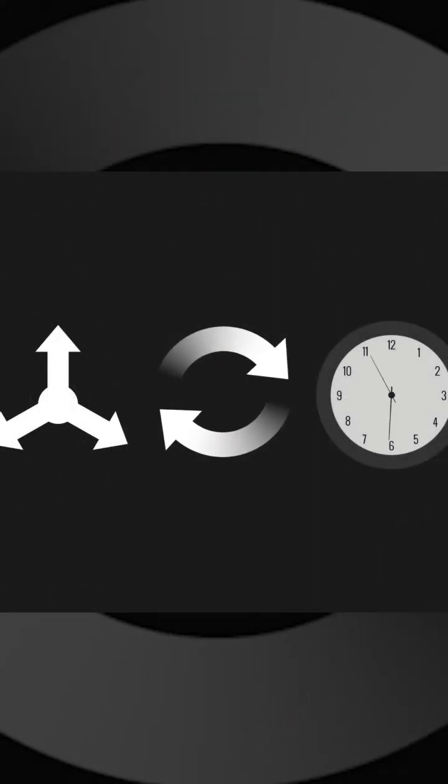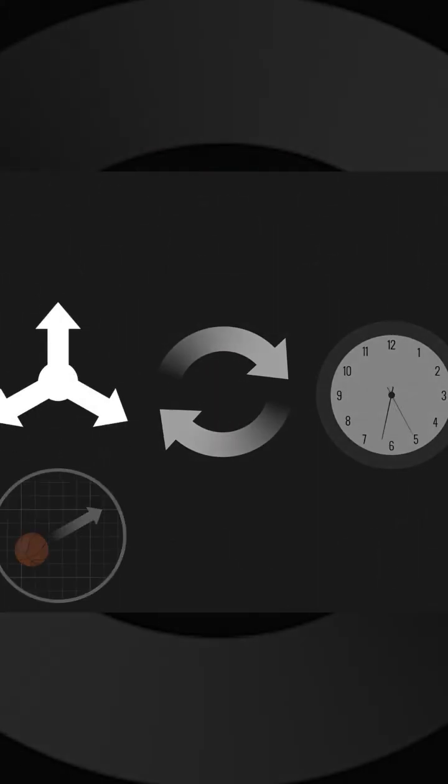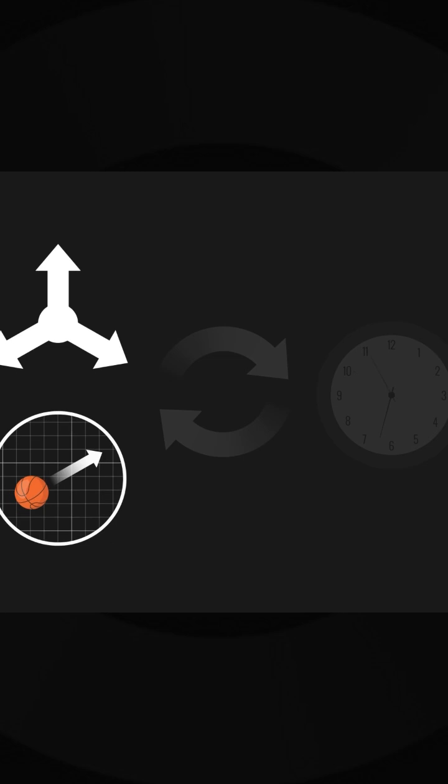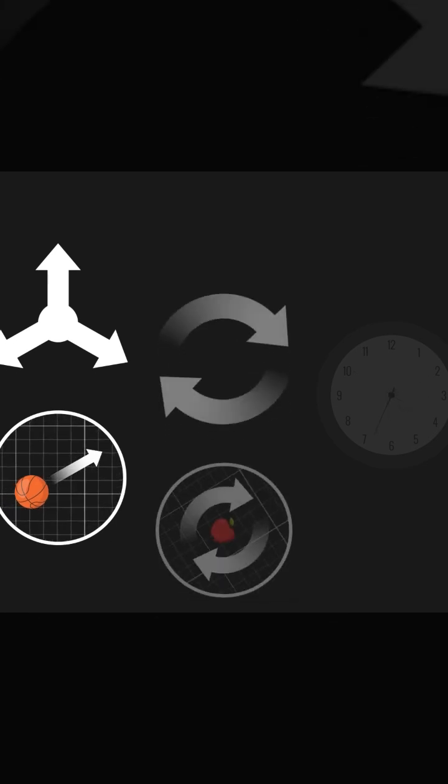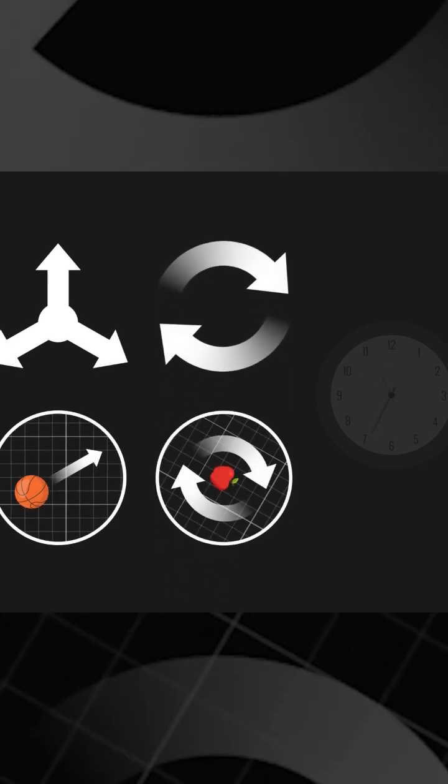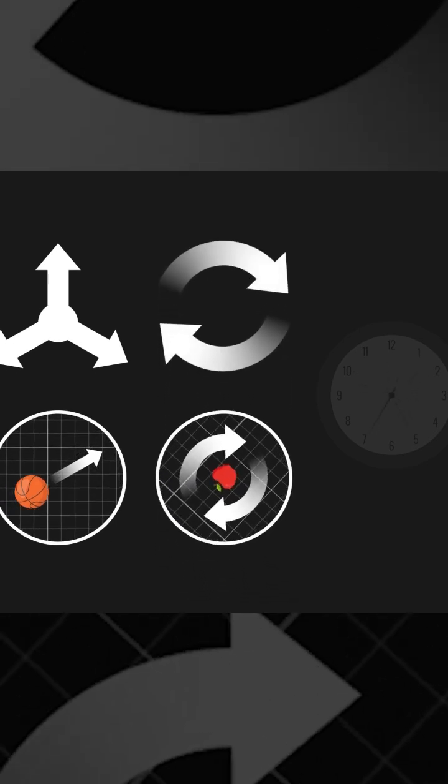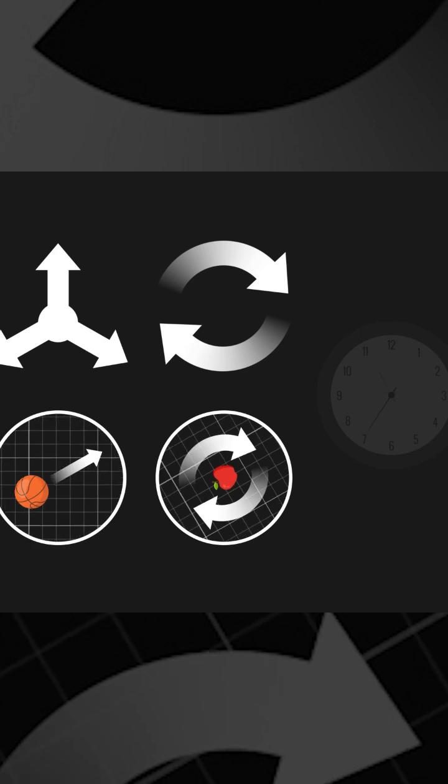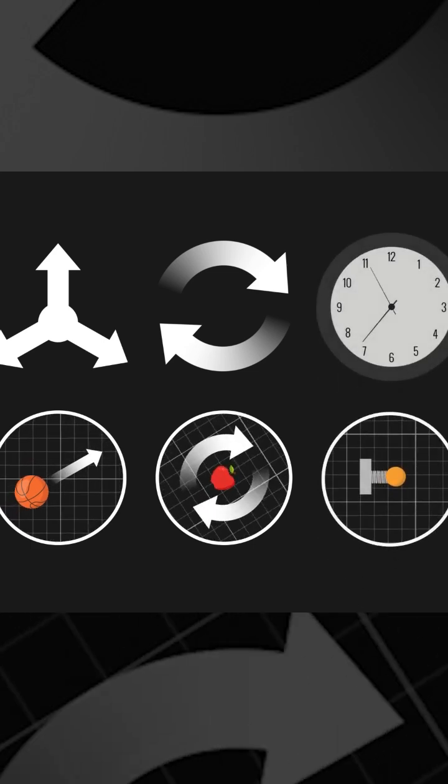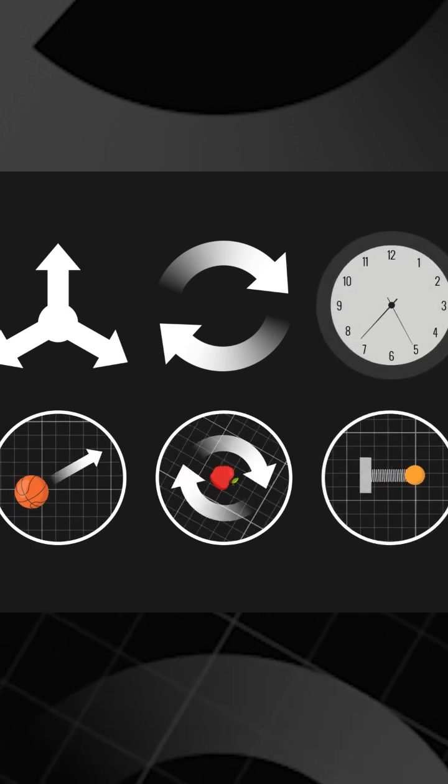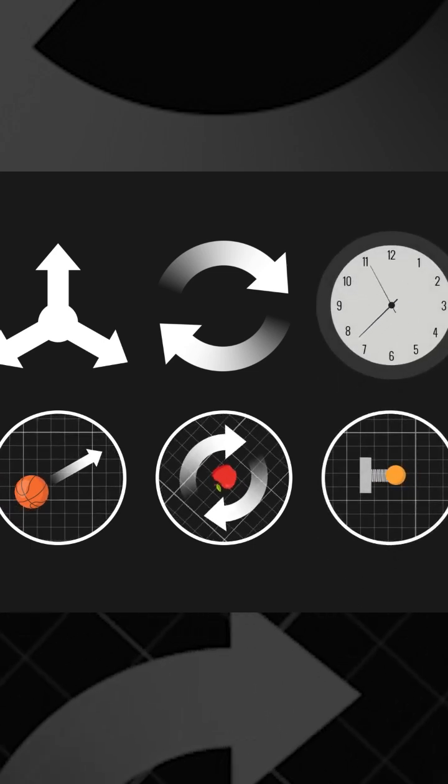Every symmetry in the universe corresponds to a conserved quantity. Translational symmetry corresponds to conservation of momentum. Rotational symmetry corresponds to conservation of angular momentum. Time symmetry corresponds to conservation of energy.